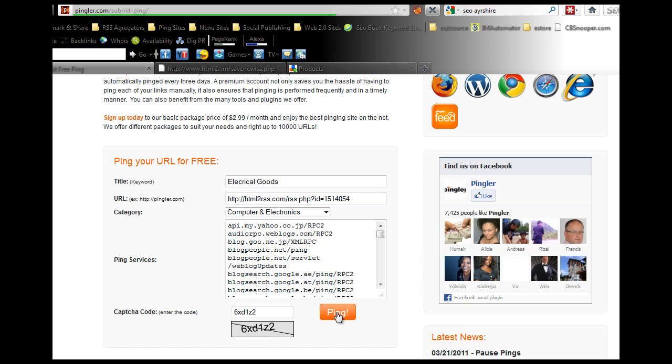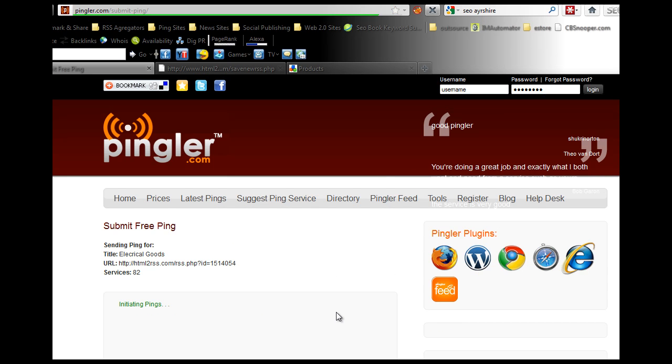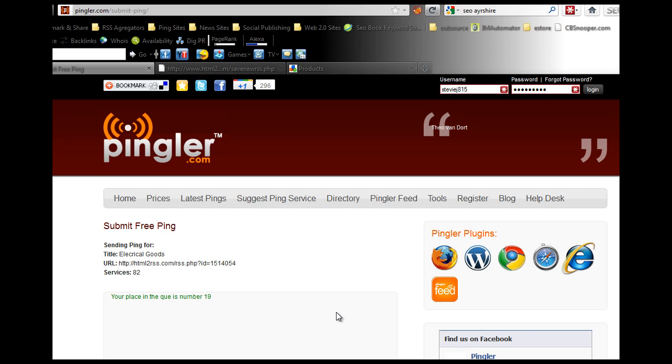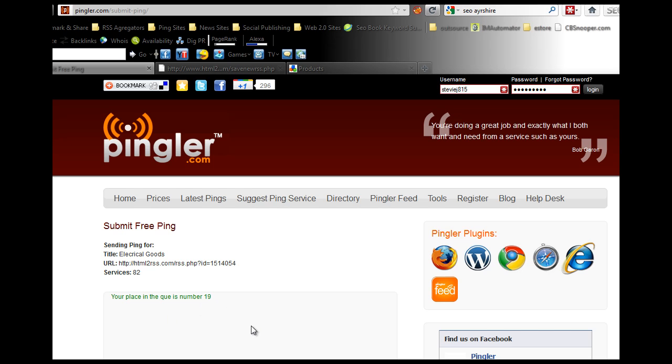Now you just click ping. What that'll do is it'll ping that URL and it pings it out to 82 different services which will give you backlinks back to your website. You'll notice it says on the screen that you're in the queue as number 19. When you get to 1, that'll start pinging all your sites.